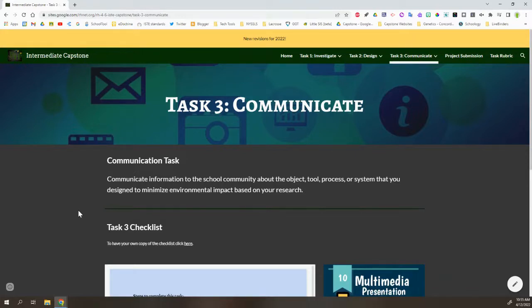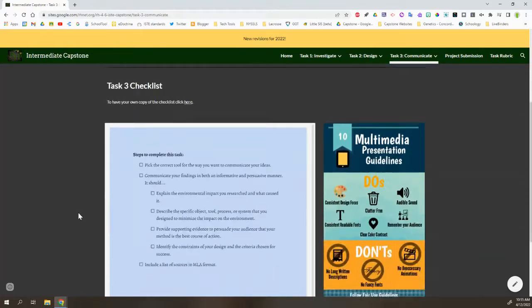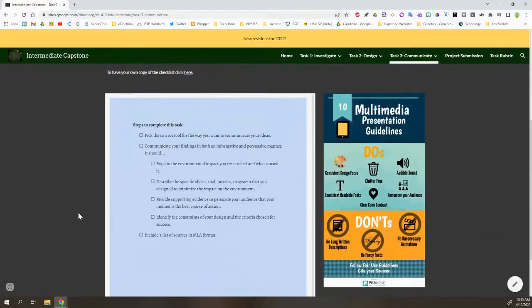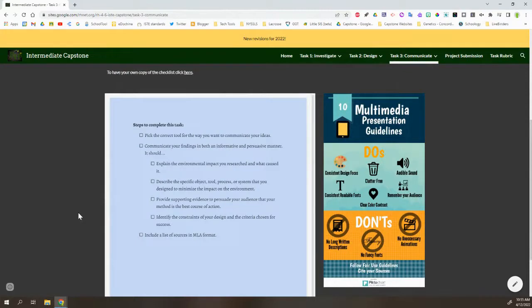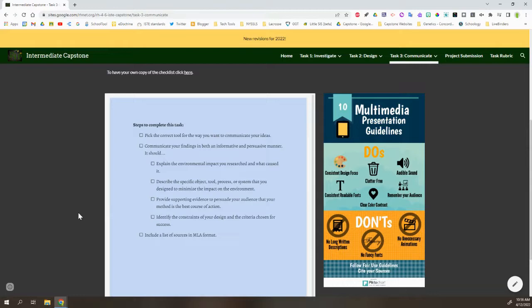So what they need to do here is they need to choose what tool they're going to communicate with. So it could be something like an infographic, a presentation, a website, a video. They need to pick the thing that they find to be the best way to communicate the information they have.